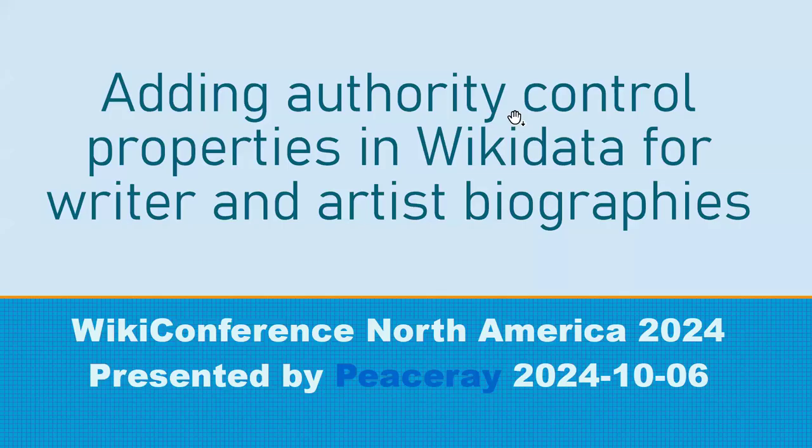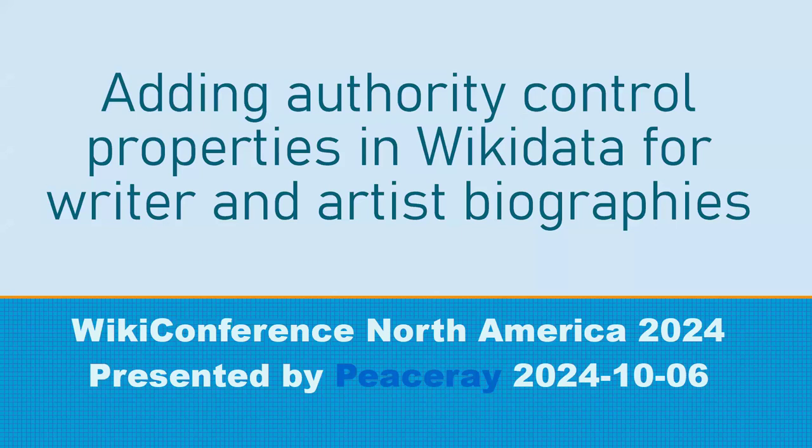This is properties and Wikidata for writer and artist biographies. I've realized I've concentrated mostly on writer biographies in this presentation, but there's a couple artists at the end. I'll go off script with it because they pose some different problems and are directly addressed by this.